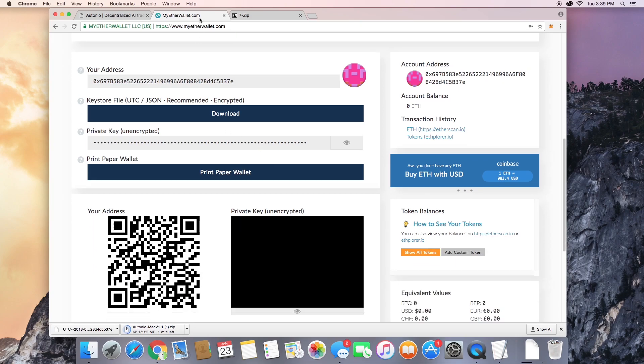You'll use this new Ethereum wallet to purchase Otonio's NIO token on etherdelta.com, which we'll need in just a minute.